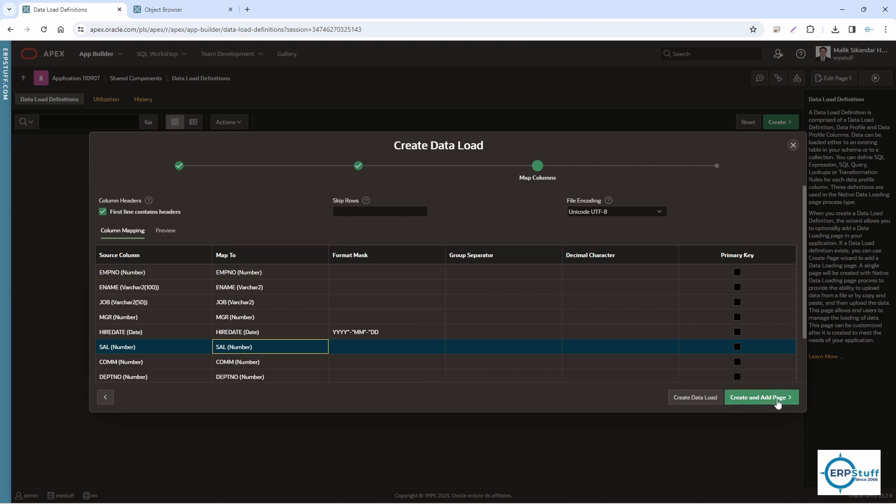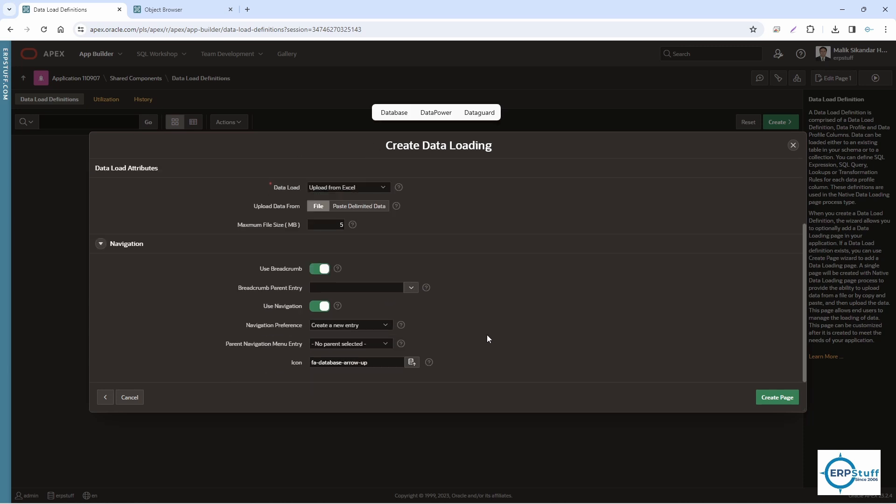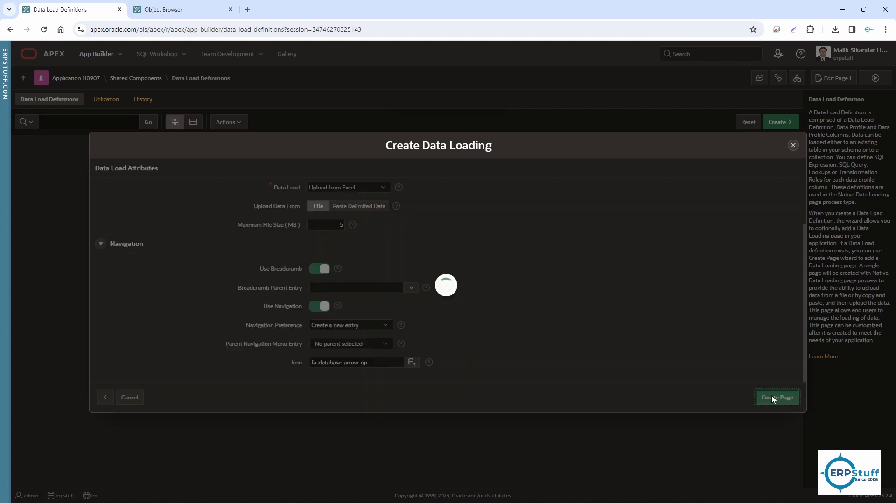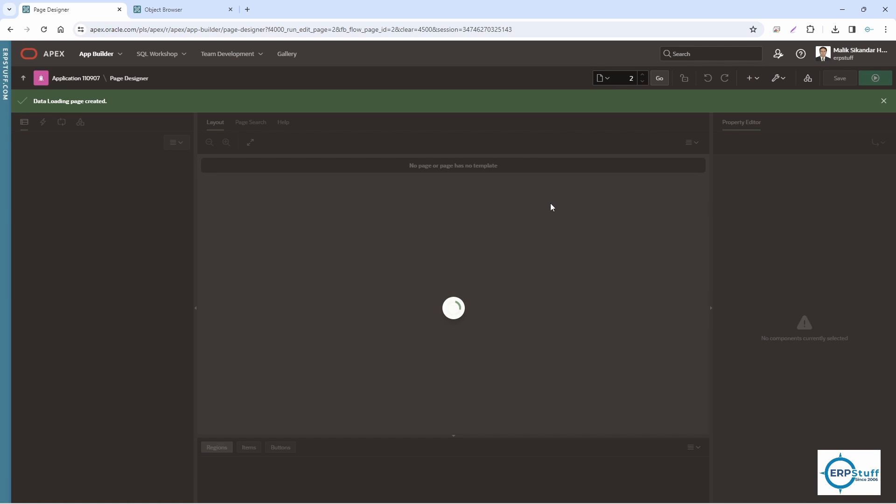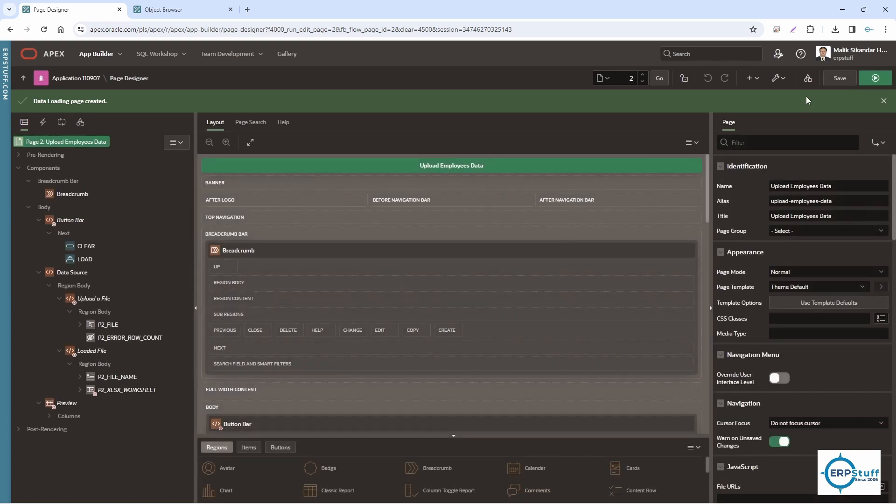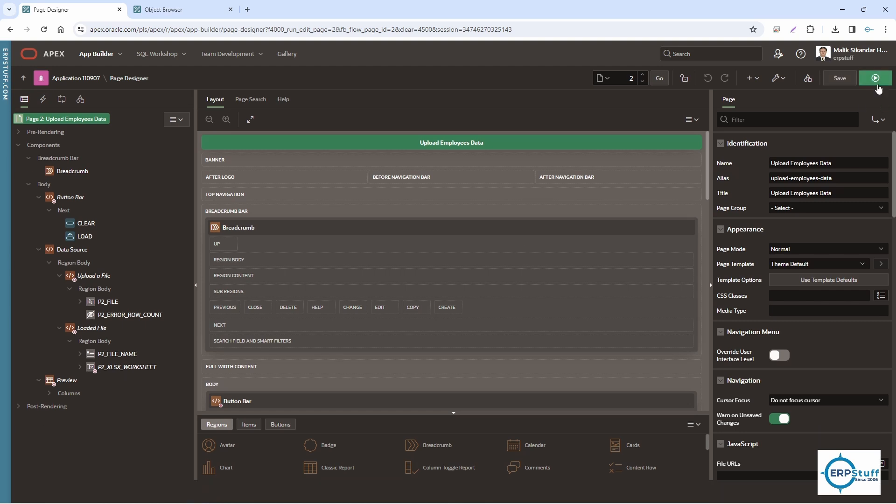Let me come to the column mapping. You have to confirm this mapping. If anywhere you need to change, you have to update it. But since we have the same template, it will automatically map. Here you can have the format mask. And create. Now here you have to select Create and Add Page. As I said, there will be no coding. I'm creating a page: Upload M Employees Data. Nothing else, I'm not changing anything. The default selection is fine. Create page.